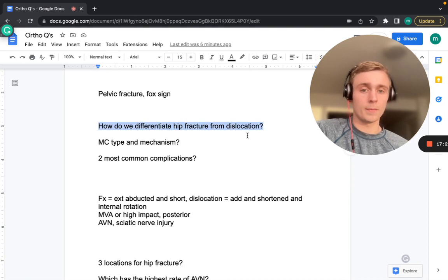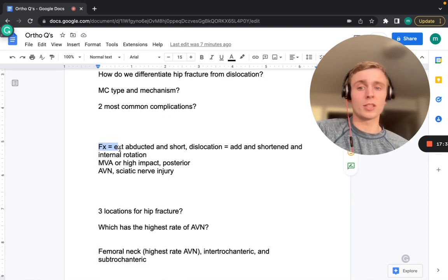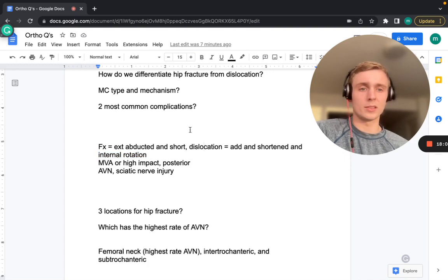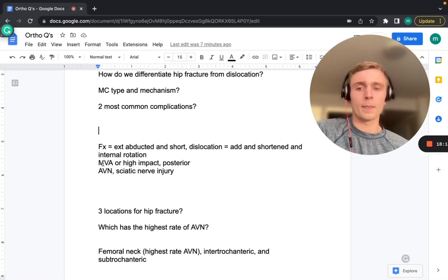Hip fracture presents with an externally rotated, abducted, and shortened hip. Hip dislocation presents with an adducted, shortened, and internally rotated hip — think of a dashboard trauma pushing the hip posteriorly while the patient is seated, causing posterior dislocation with the adductors pulling the leg in and internally rotating it.